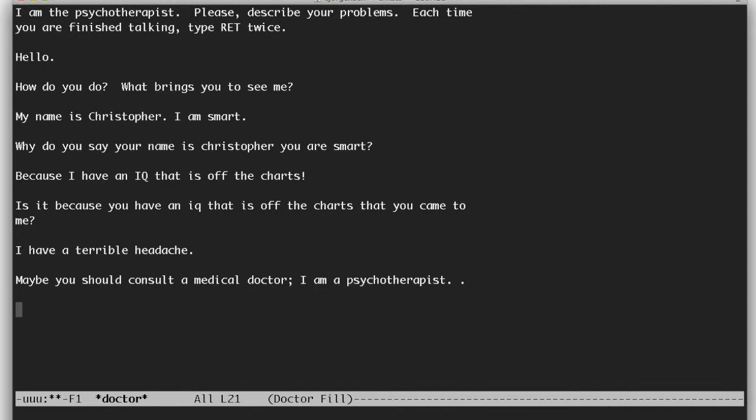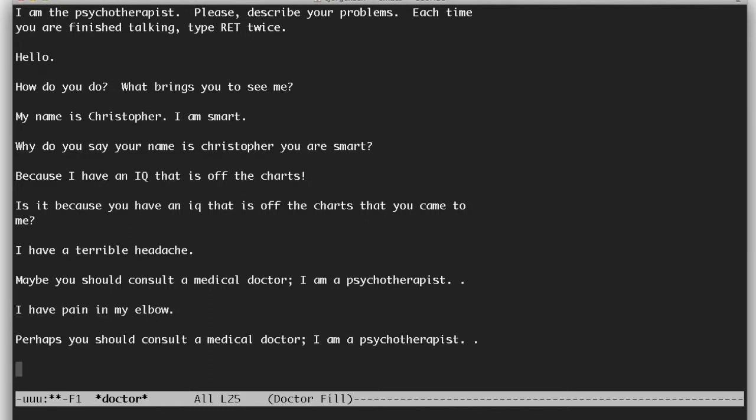One of the things that you'll notice with Eliza is that she relies on pattern recognition. So if you give her the same style input. Perhaps you should consult a medical doctor. I am a psychotherapist. She will often give the exact same output.